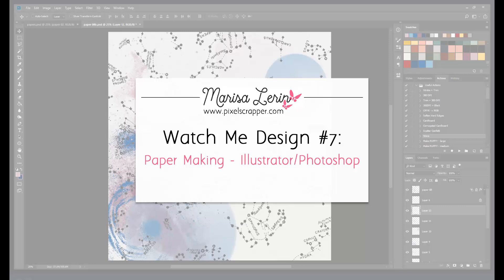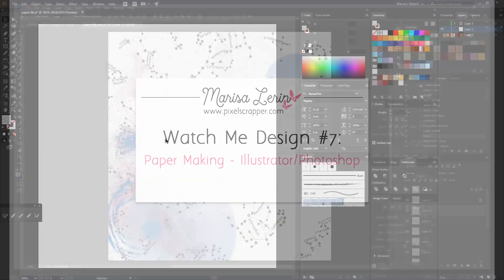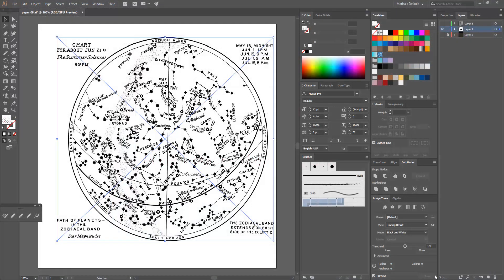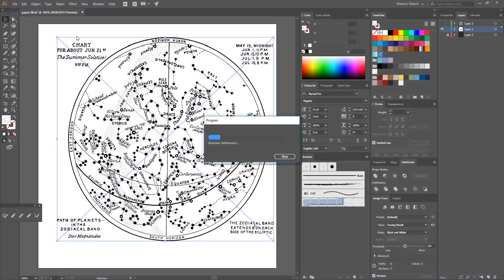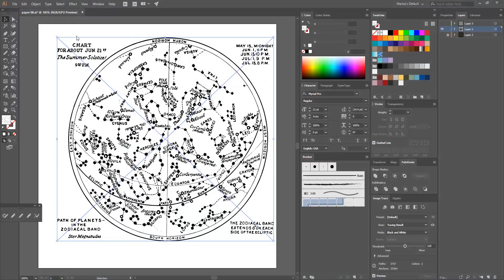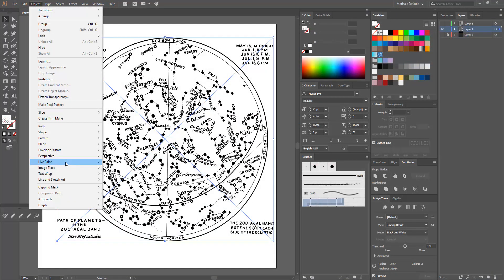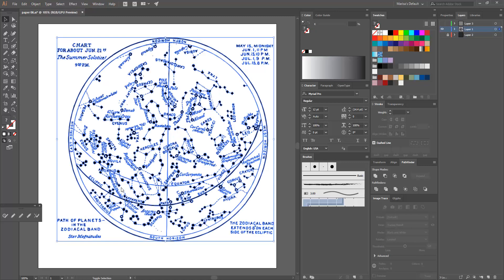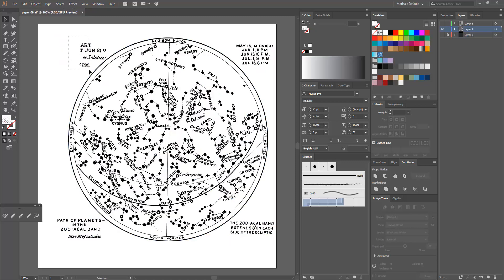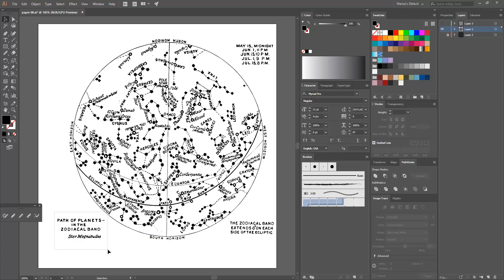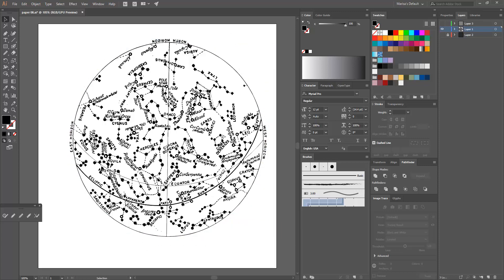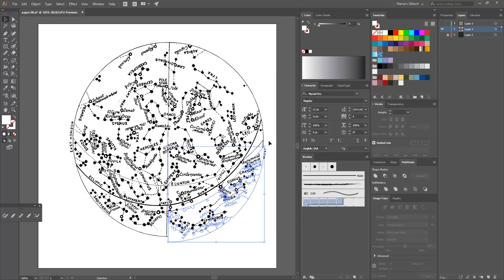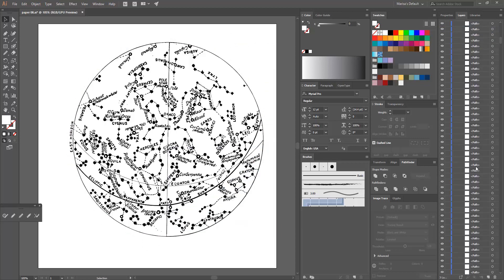Hi there, this is Marissa and today I have a new Watch Me Design video. In this video I will start in Illustrator making a pattern and then I will take it to Photoshop where I will add texture and use some brushes to add in some paint effects as well.